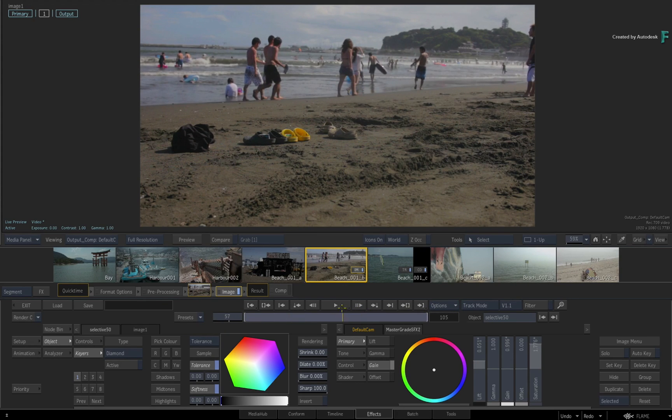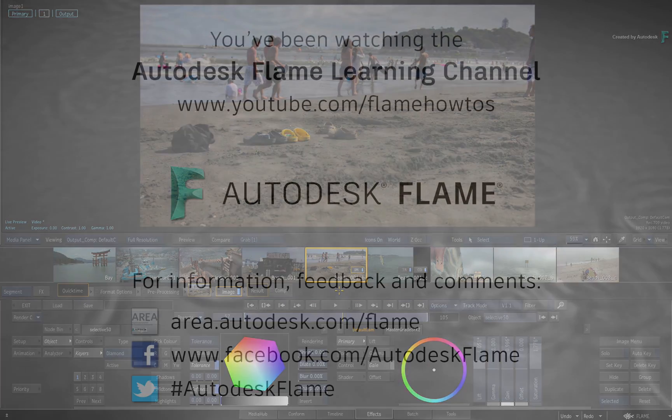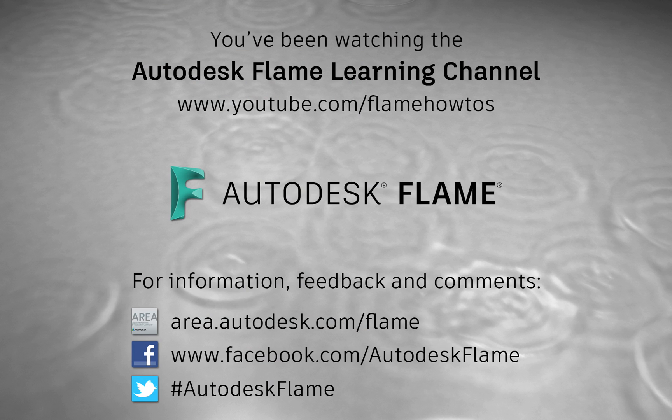Don't forget to check out the other features, workflows and enhancements to Flame 2019. Comments, feedback and suggestions are always welcome and appreciated. Please subscribe to the Flame Learning Channel for future videos, and thanks for watching!